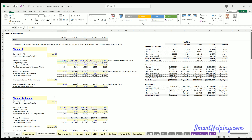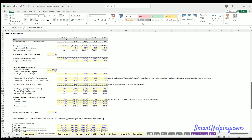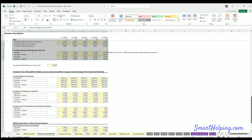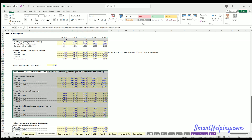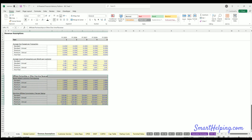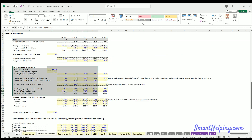The revenue assumptions are quite complex. We have four tiers, assumptions for traffic, and a couple of additional revenue streams: transaction fees — if the platform facilitates transactions, it earns a percentage of those — and one-time or affiliate revenue on new signups. There are a couple of new income streams here with a different setup.